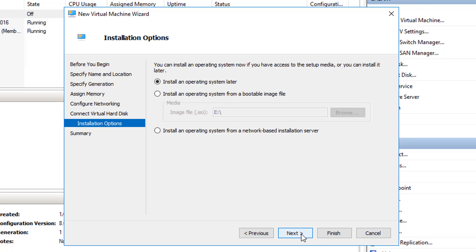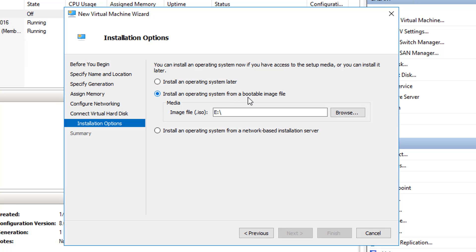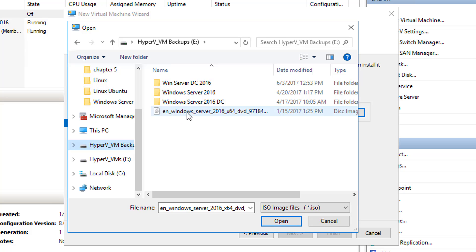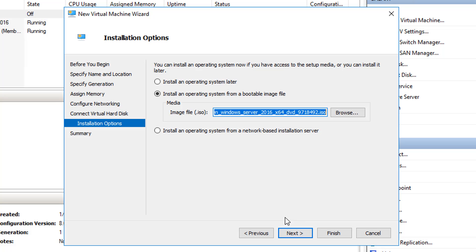I'm going to click Next. Then it's going to ask you how you want to install the operating system. I have a Windows Server 2016 boot image file with the installation files, so I'm going to choose 'Install the operating system from a bootable image file.' This was a file I downloaded from Microsoft. I'll choose the installation files, click Open, and then click Next.